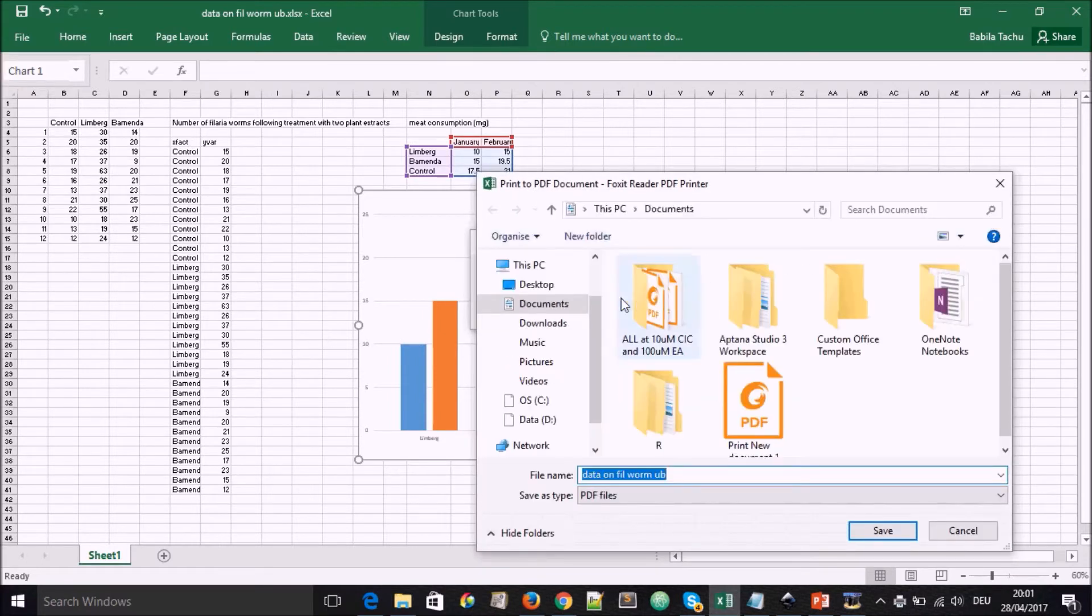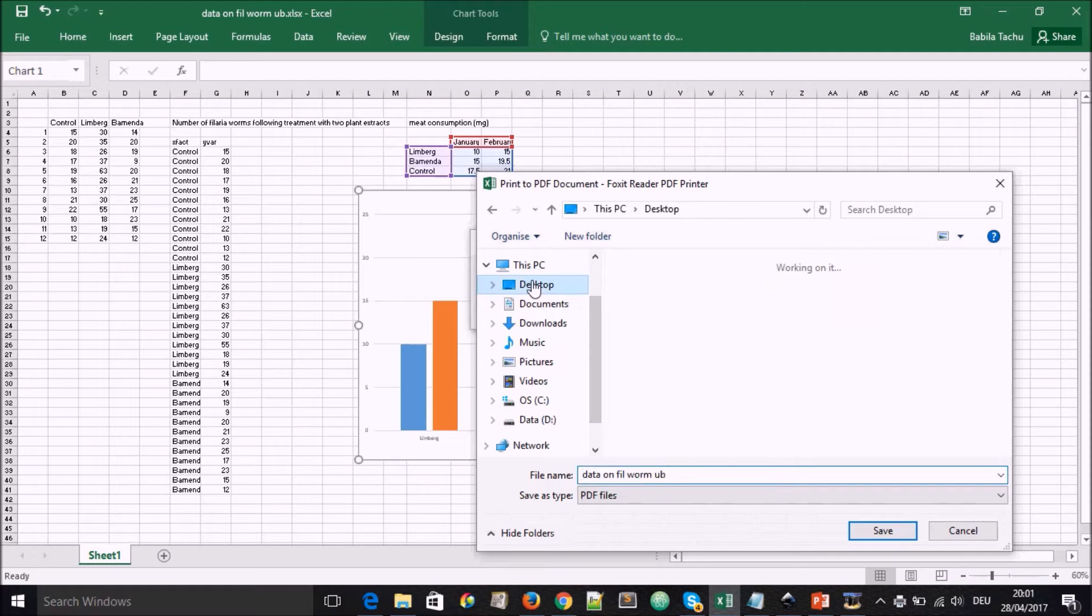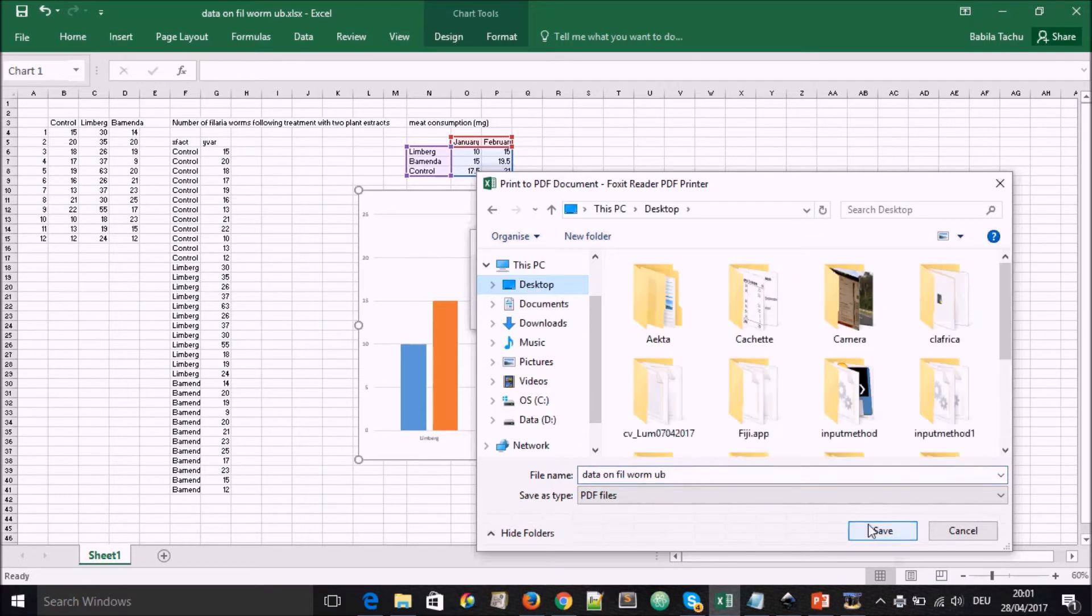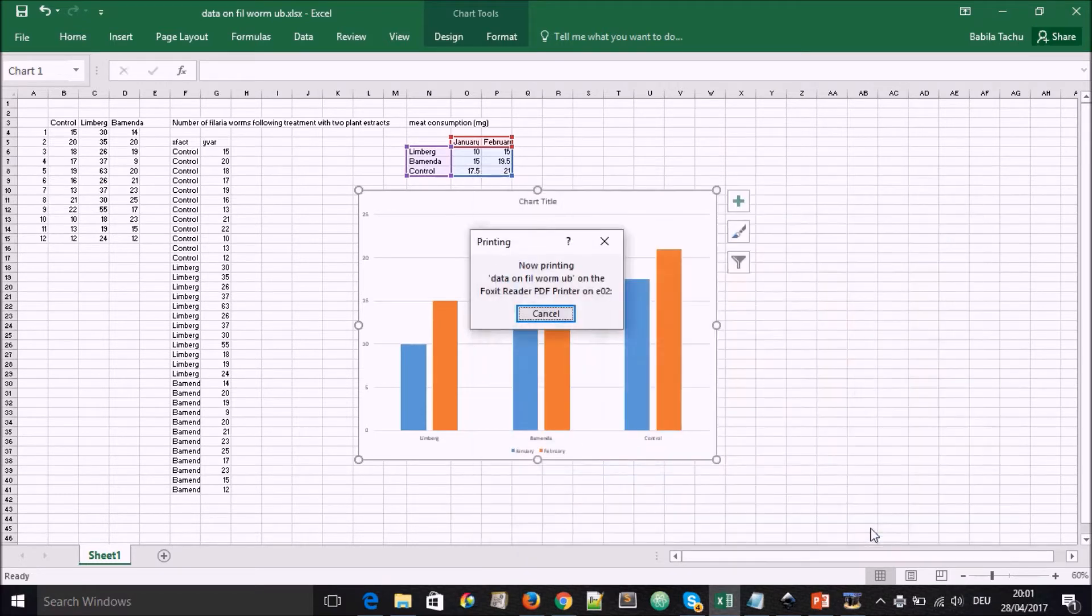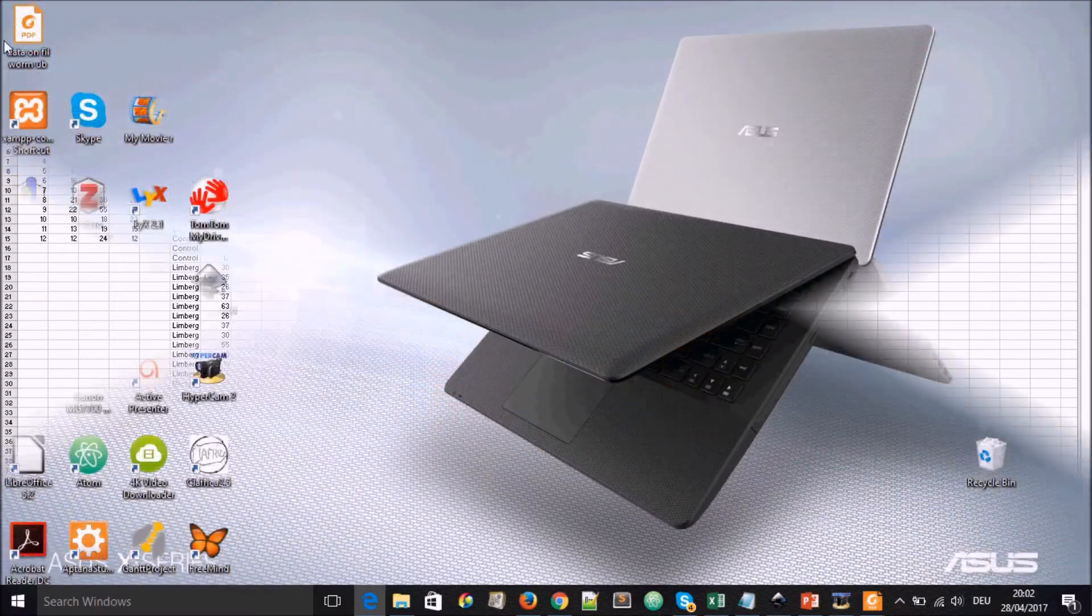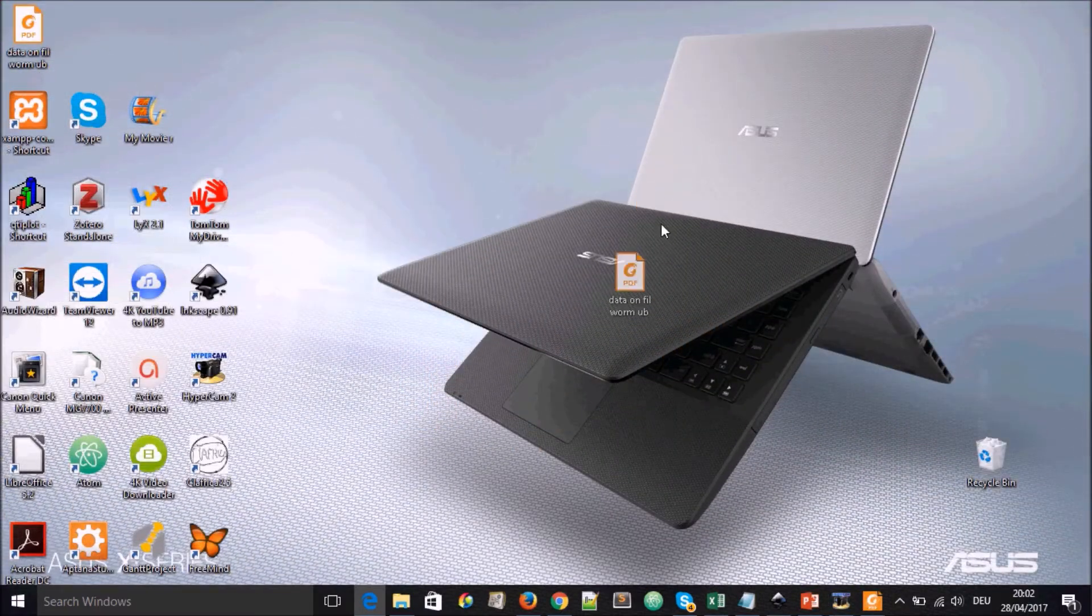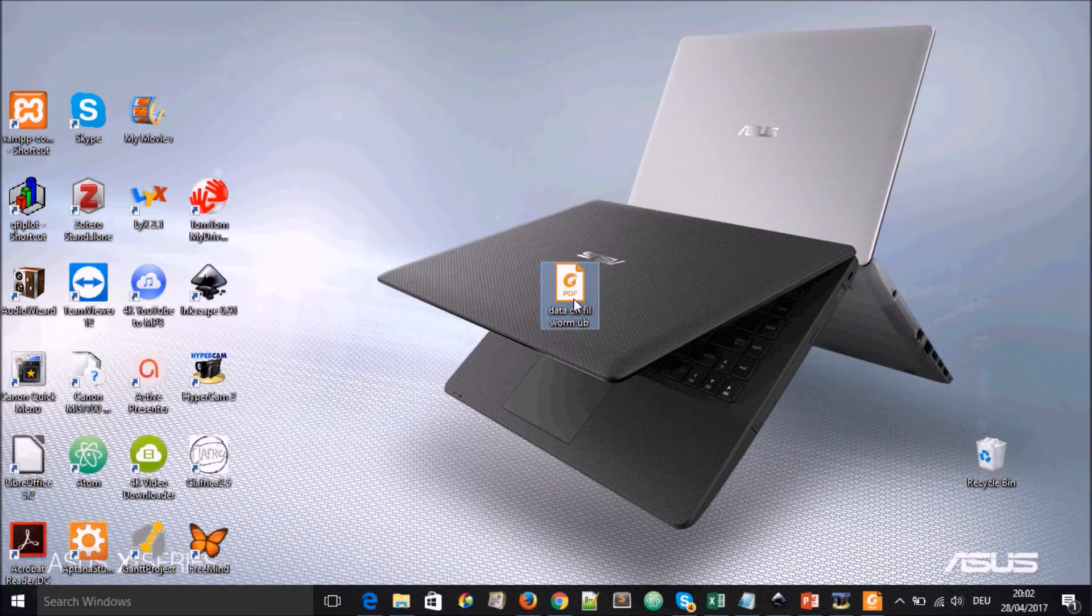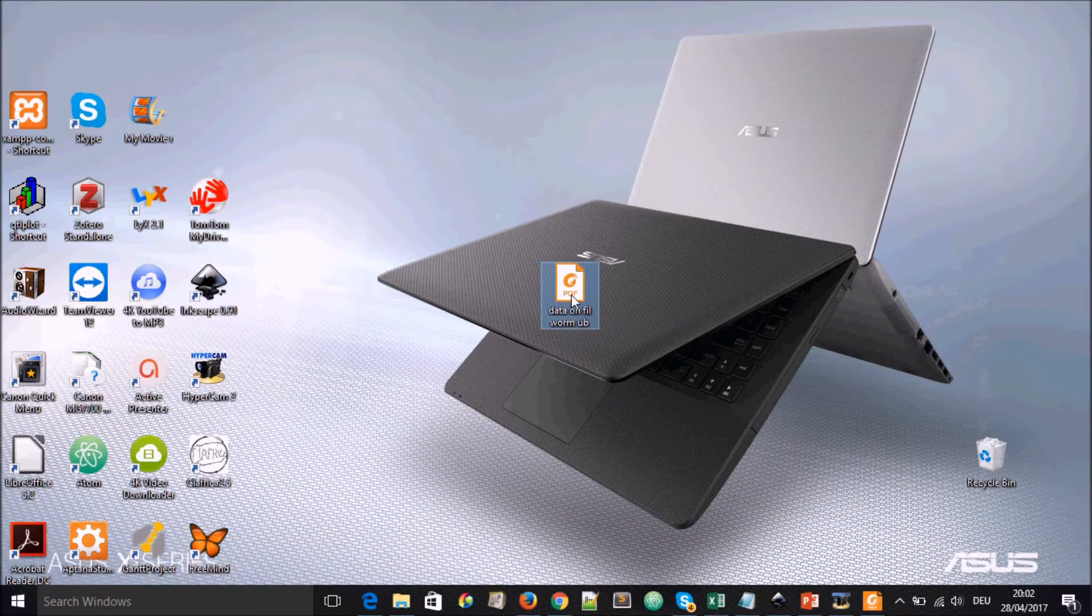And it will ask us where to save it. And right now, I'll choose desktop just so that we are all on the same page and easily see where it's gone to. So the printing is finished and we can pull off the printed stuff on our desktop.